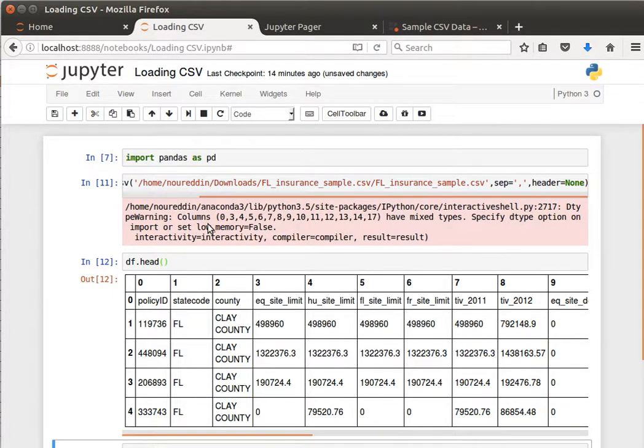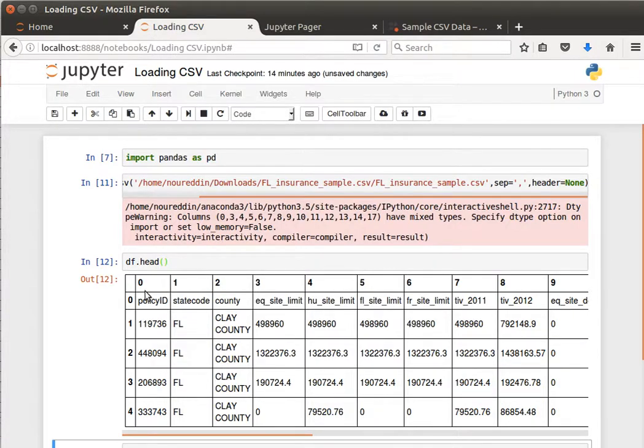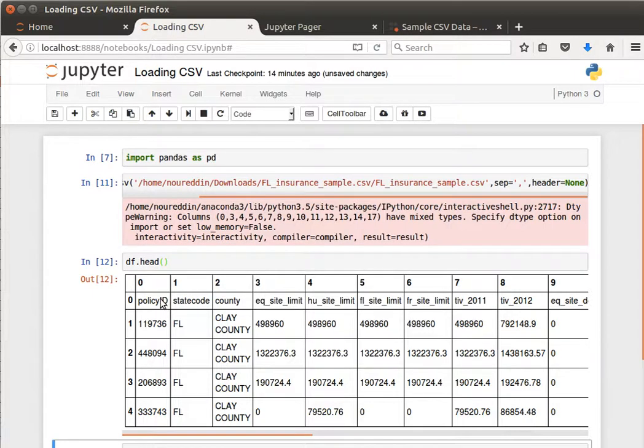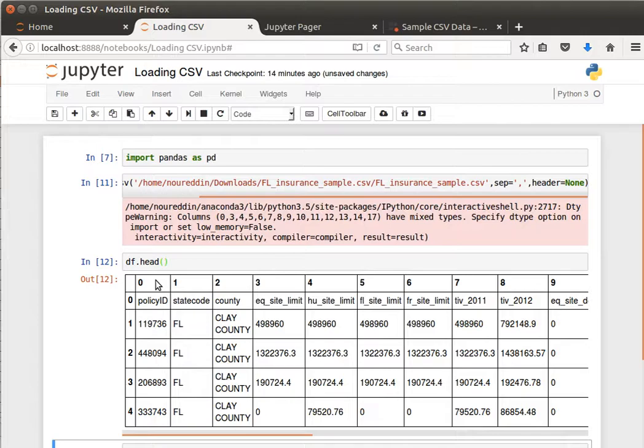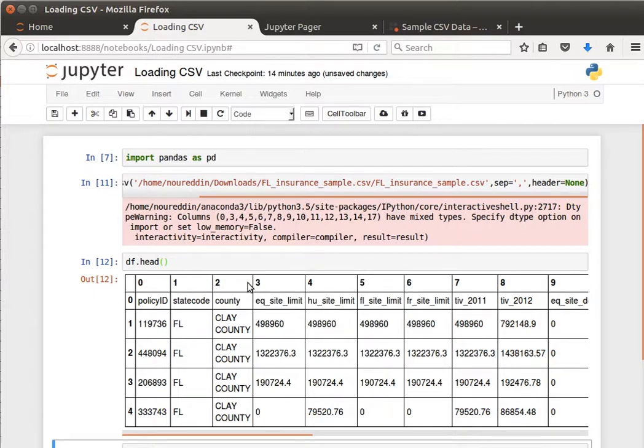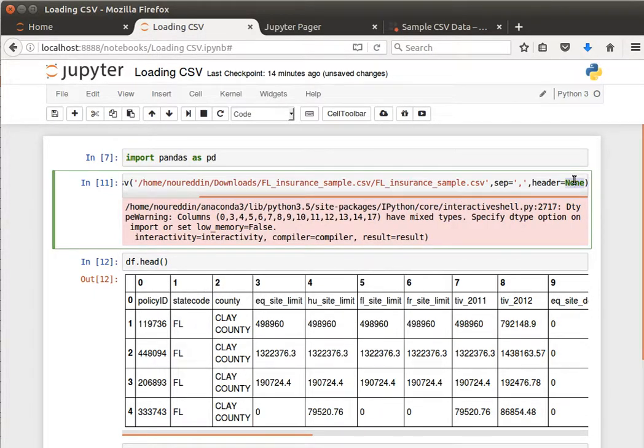What we can see here is that the first row which was the header with the headers, now is our first row, and then pandas has automatically given headers or column names as zero, one, two, three and so on and so forth as you can see. We can cancel that.